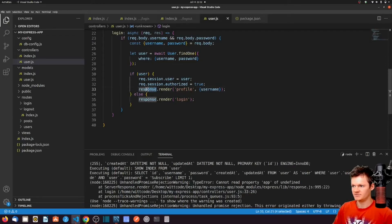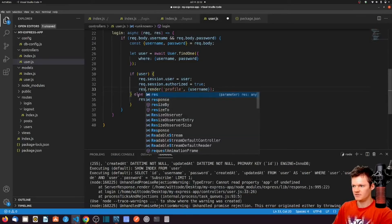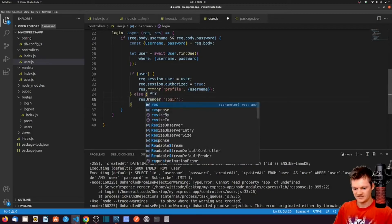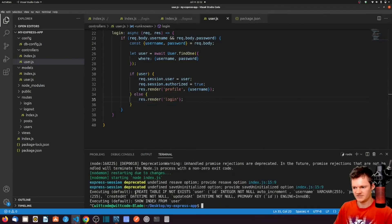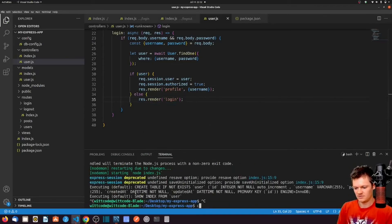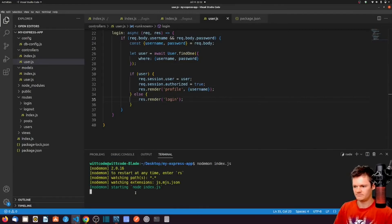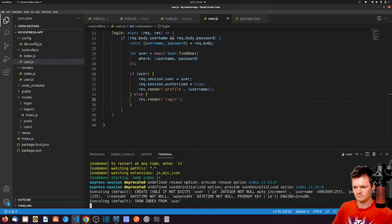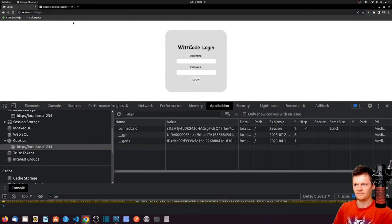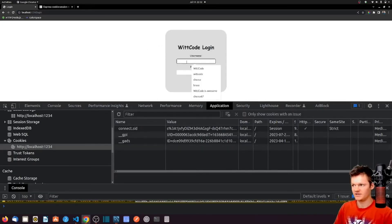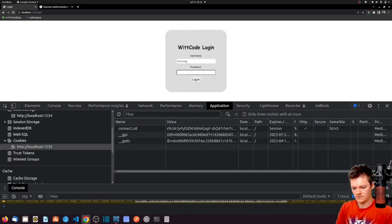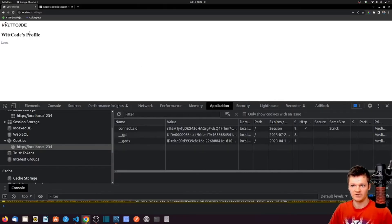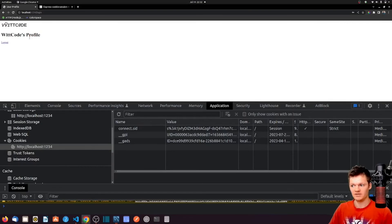And if we look here, it's because we have response instead of RES. So if we reload this, let's cancel our server, run again. Let's try logging in one more time. We can see now we're in our profile. So we have wit code's profile, wit code.